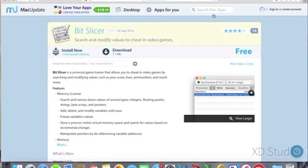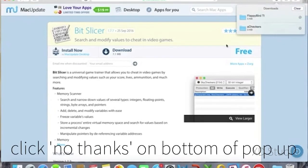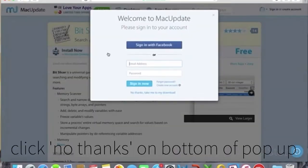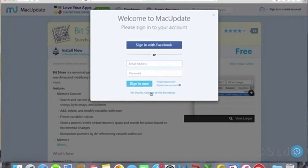First, you're gonna click the link in the description and you're gonna find this website here. We're gonna click download and then 'no thanks' right there at the bottom of the blue pop-up.